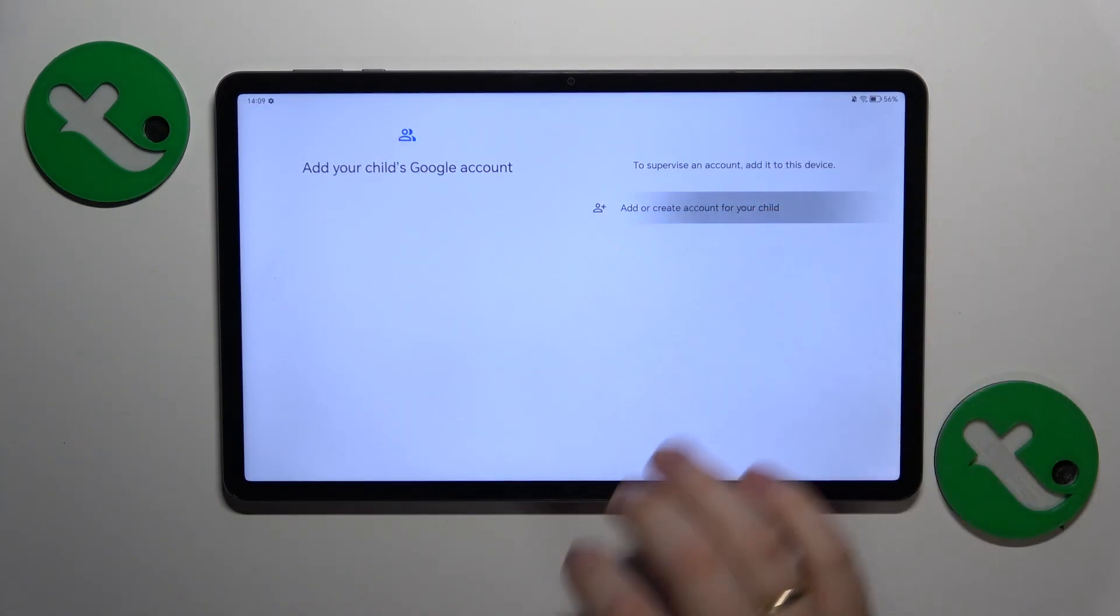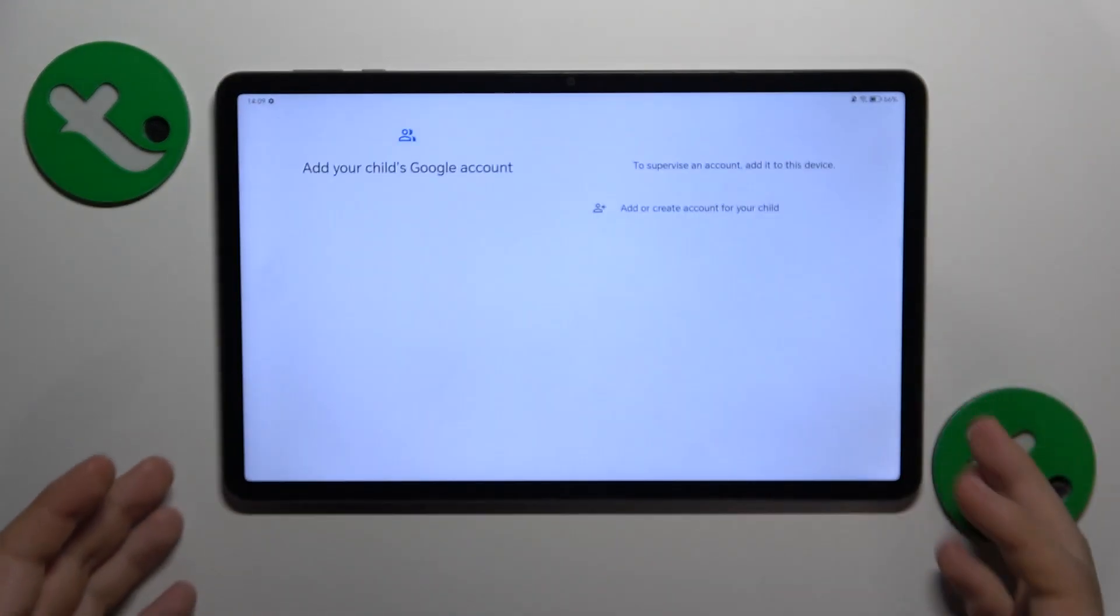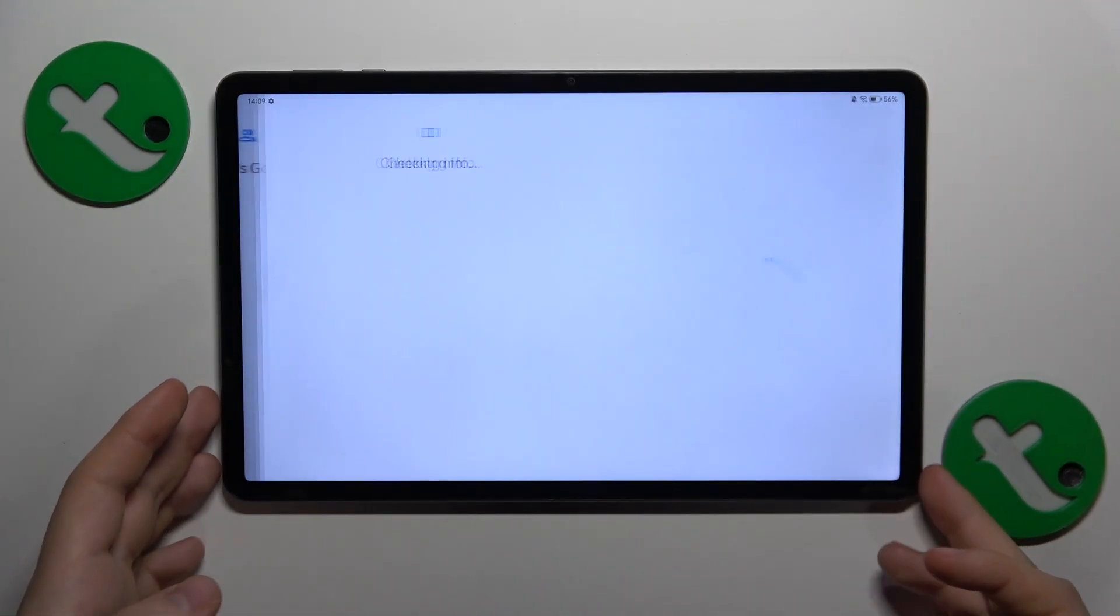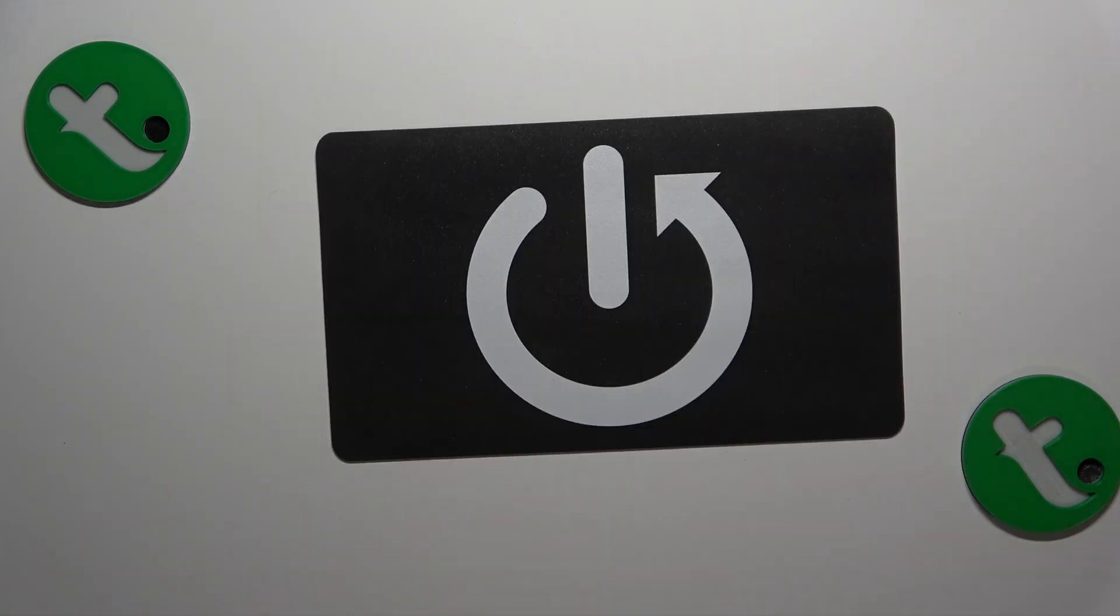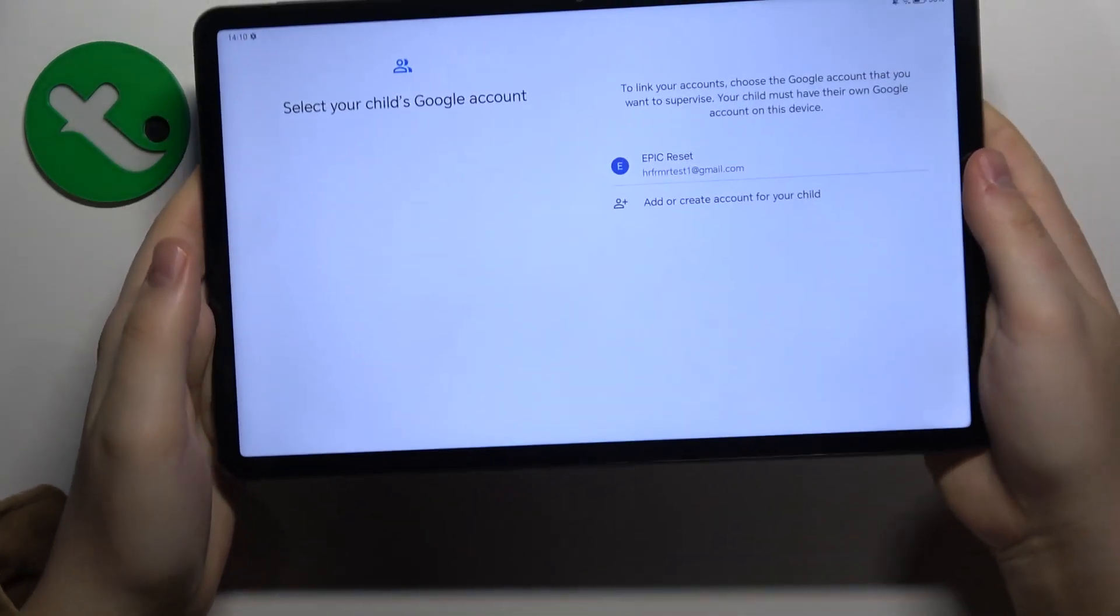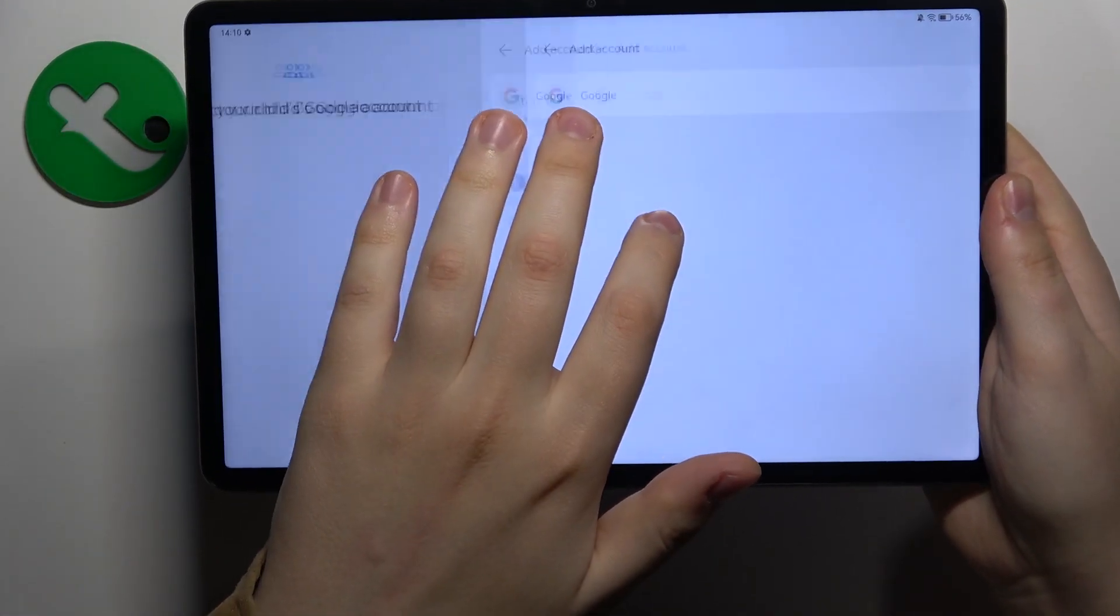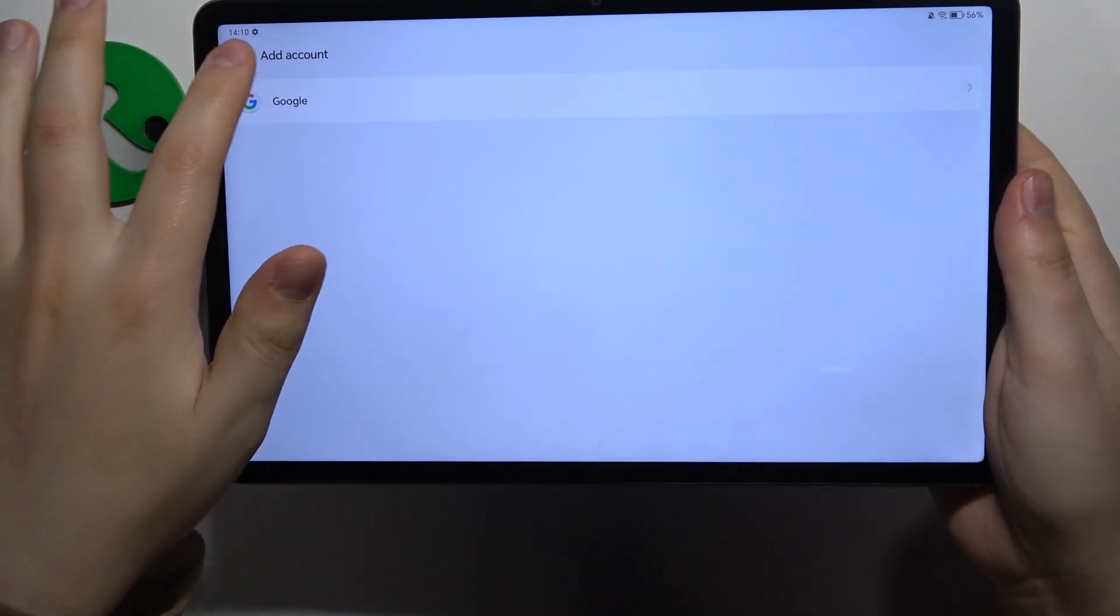Now you'll need to sign into your child's Google account, which I'll do off camera. Then select the child's Google account from this menu.